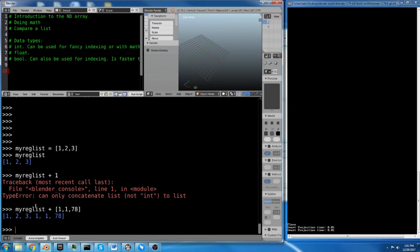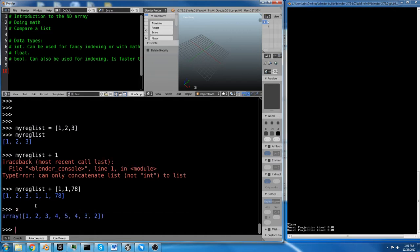It just joins the two lists. It's the same thing as if you did mylist.extend, and then you put another list in there. However, on a NumPy array, let's say you take x, which is 1, 2, 3, 4, 5, 4, 3, 2.